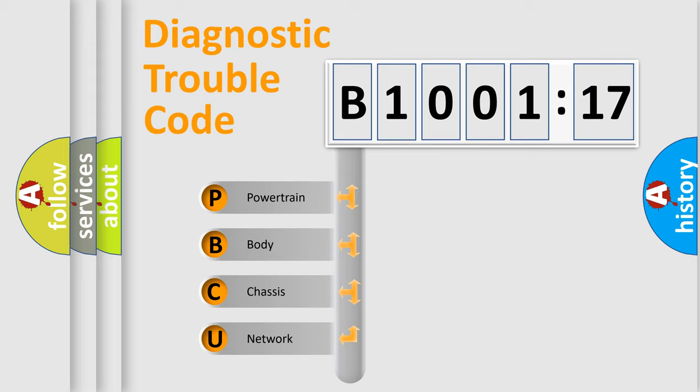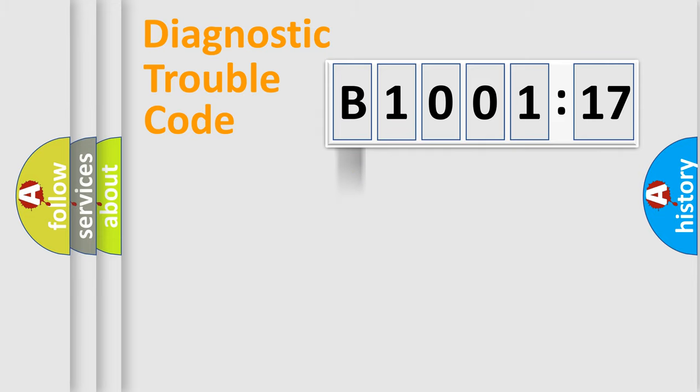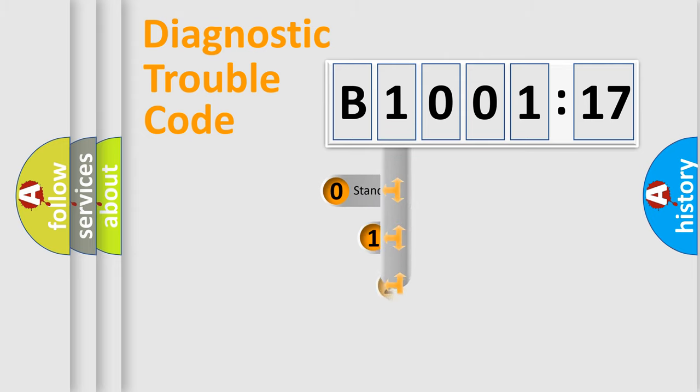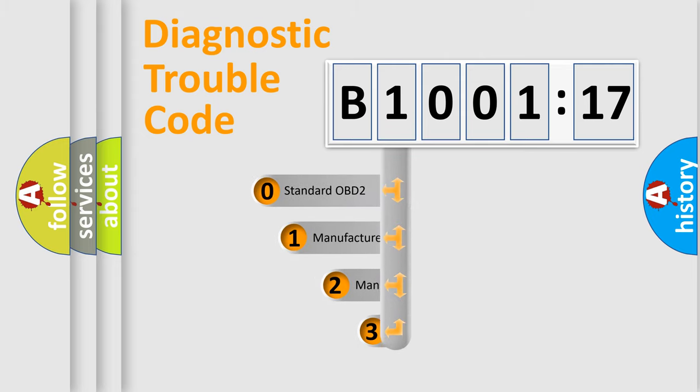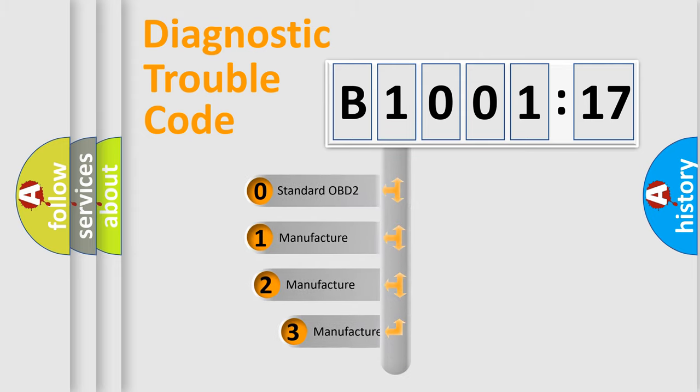We divide the electric system of automobile into four basic units: Powertrain, body, chassis, and network. This distribution is defined in the first character code.